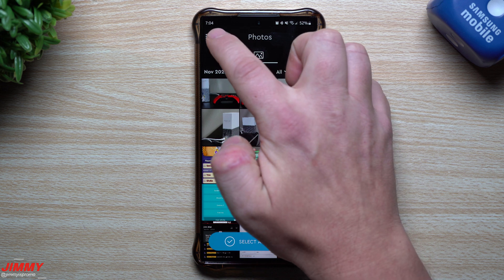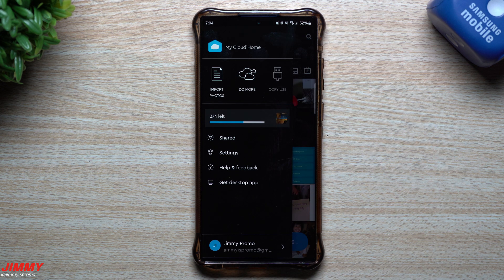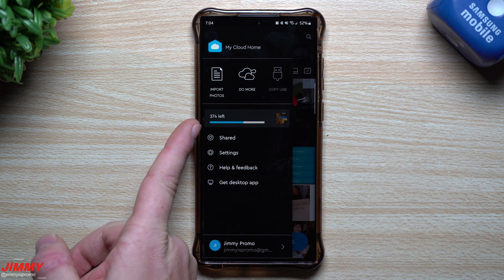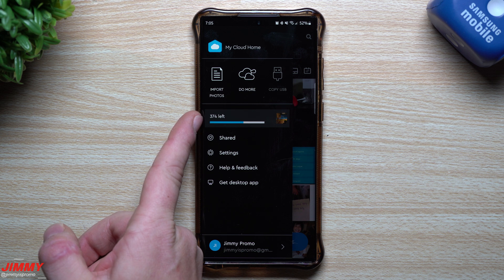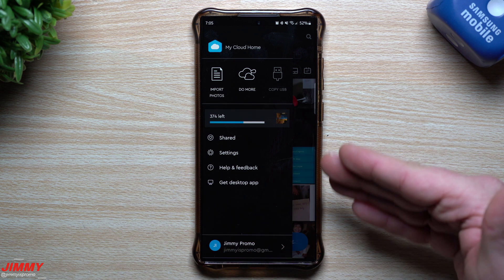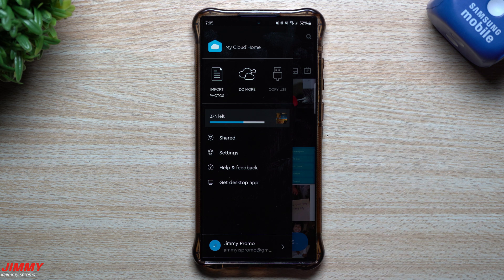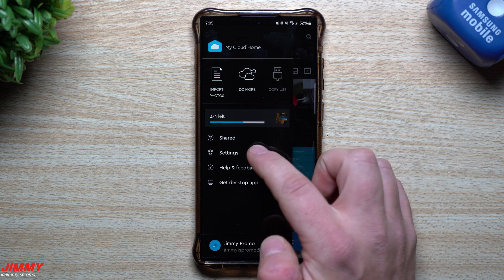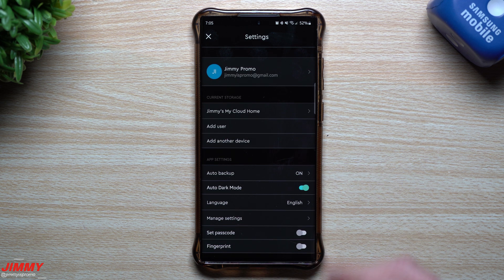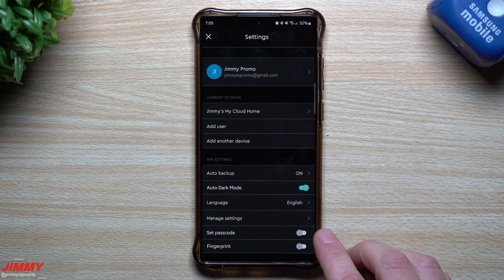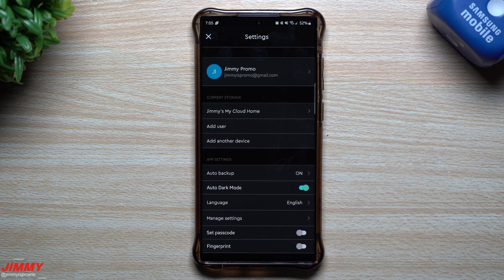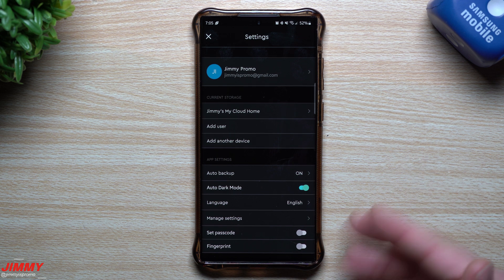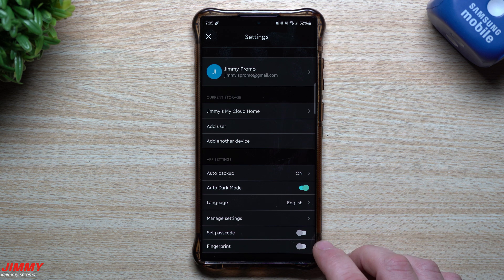On the top left-hand side you can import photos manually, and there are more options as well — you can also copy a USB. There are 374 images being backed up right now from a new backup folder I just selected. Inside the settings you can set up a passcode — because it is an app on your phone, if people are looking at your phone and you don't want them going through your cloud, just set up a passcode. You can also set up fingerprint authentication.